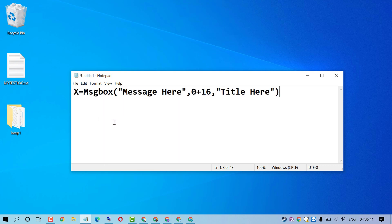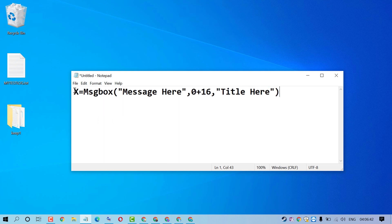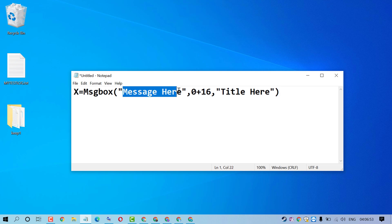Now type this command: X equals msgbox. Type this command message will be here, so here you can type error message.